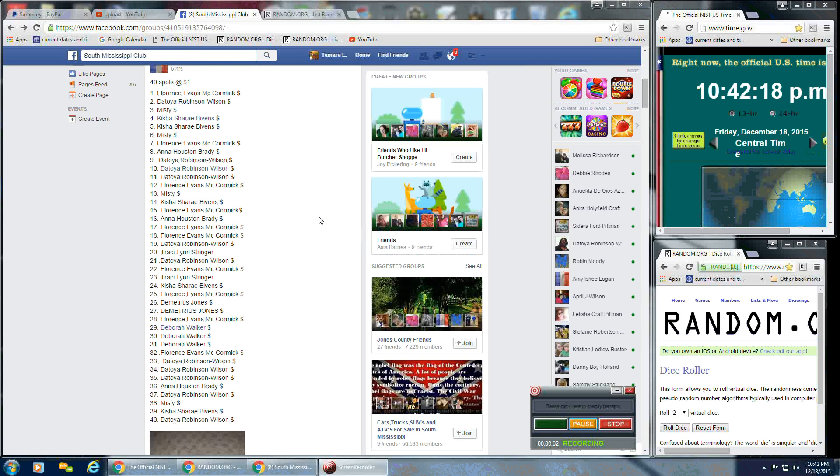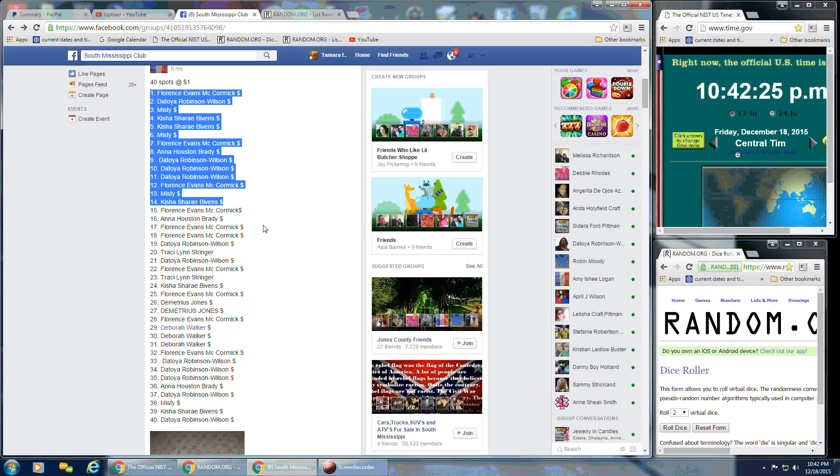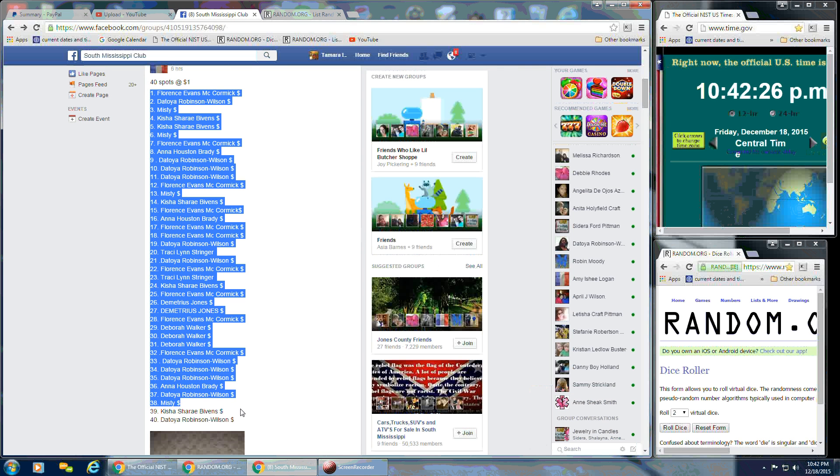Okay, everybody. We're going to run Amy's Juniper Berry Scentsy Brass. She has 40 spots at a dollar a spot.